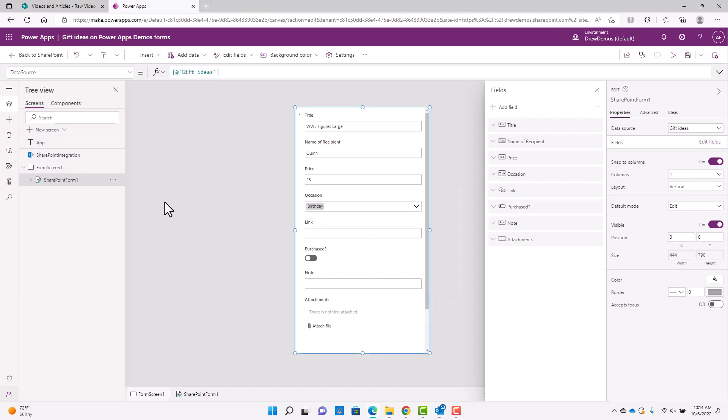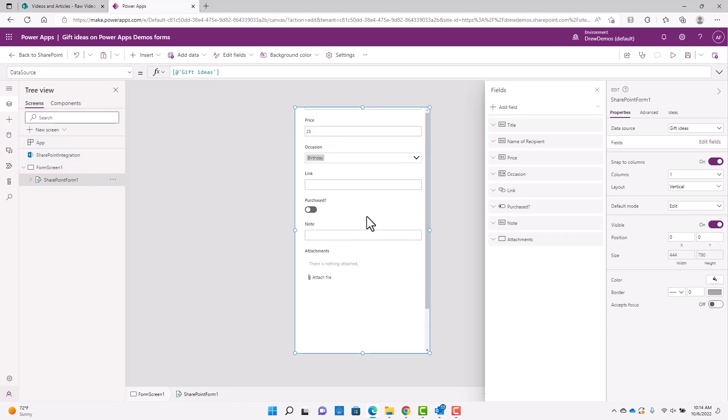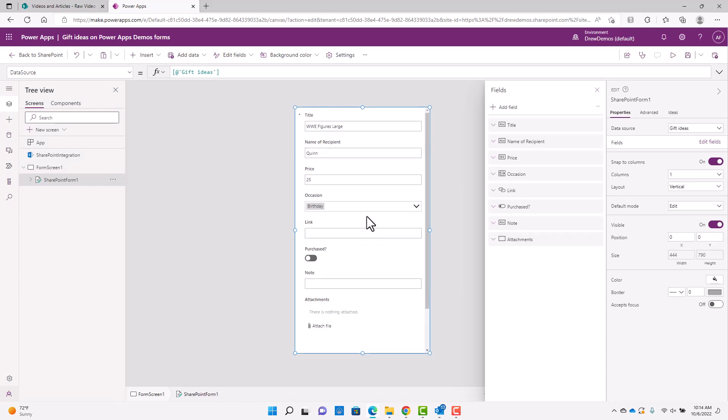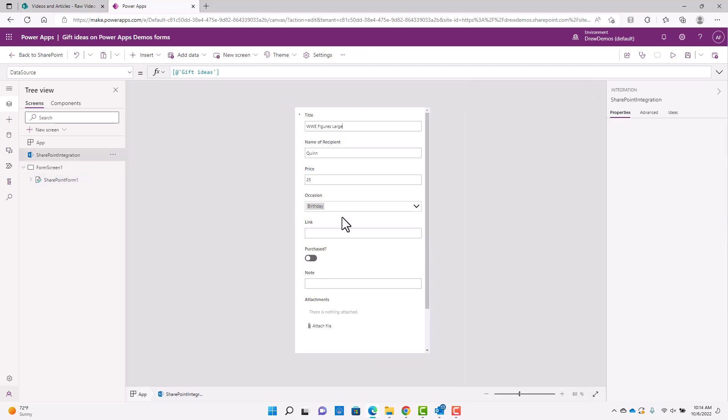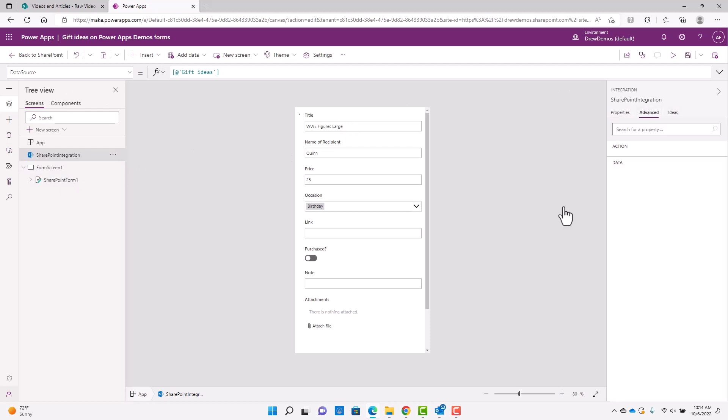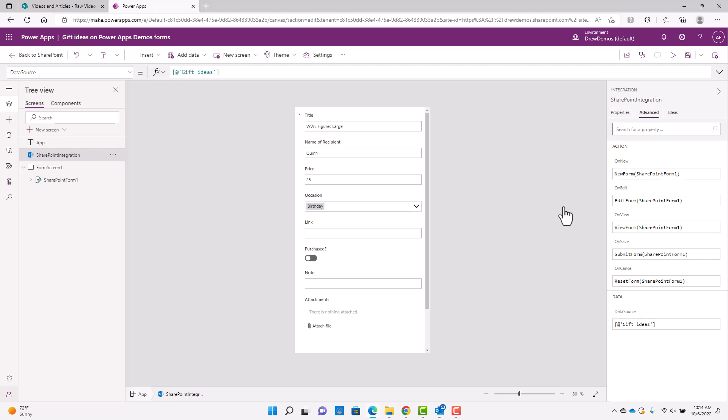So you can see I have my SharePoint form here and it looks pretty similar to the ones that come in your default list. Some things to note here is the SharePoint integration. So this is important. And if I click on that and in Power Apps, anytime you click on something, you're going to get the properties over here. And a lot of times your advanced is where some of the more important ones are.